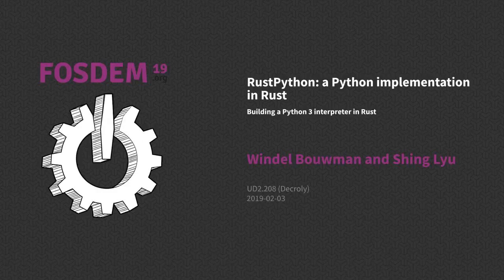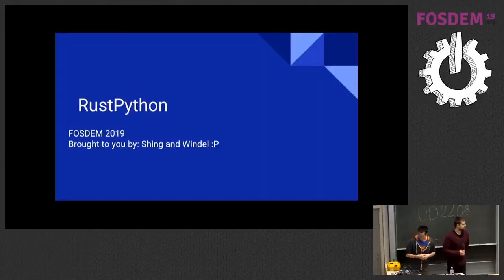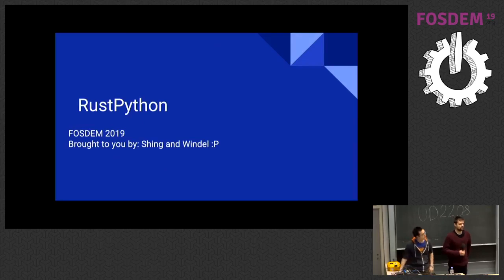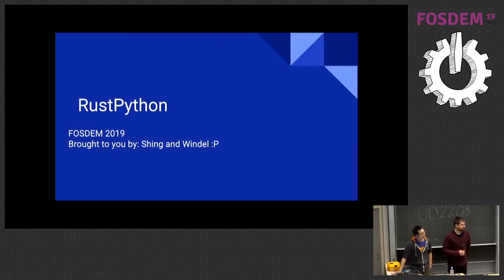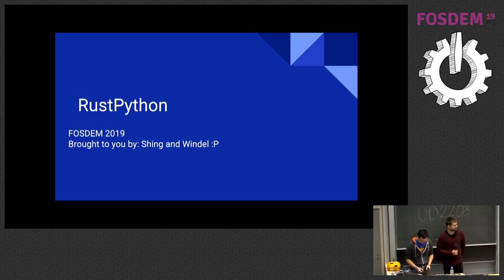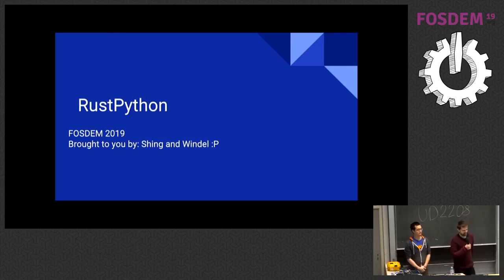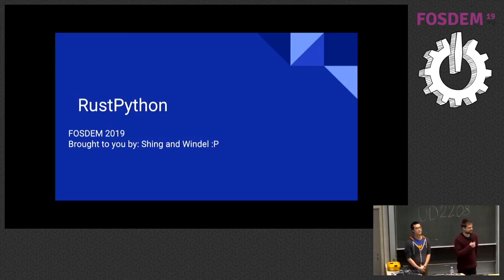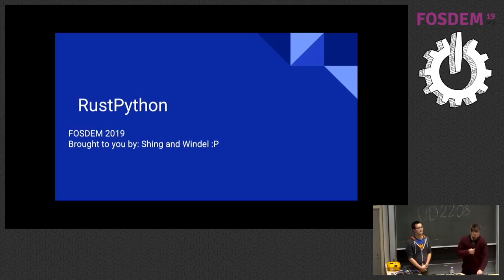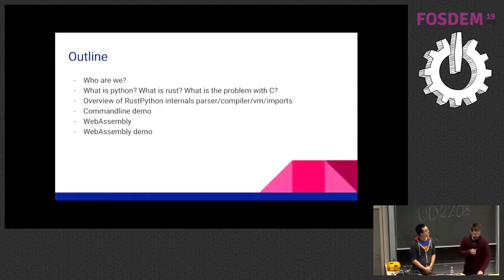Hello, everybody. This is the second year of the FOSDEM development. Thank you for joining us. These are our first speakers. They're going to tell us about RustPython. So a warm round of applause to Windham and Xing. Congratulations for getting up this morning. It's an achievement. So welcome to this talk.